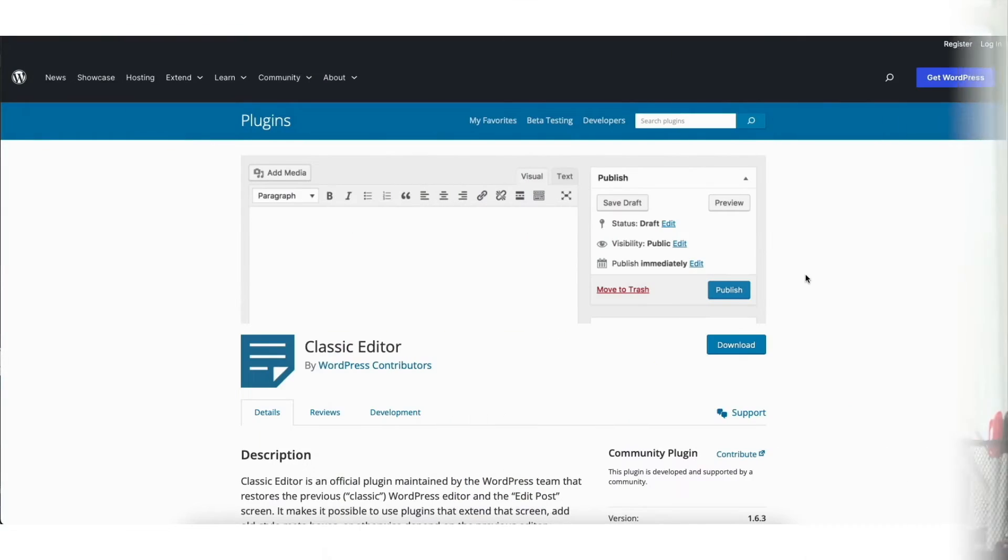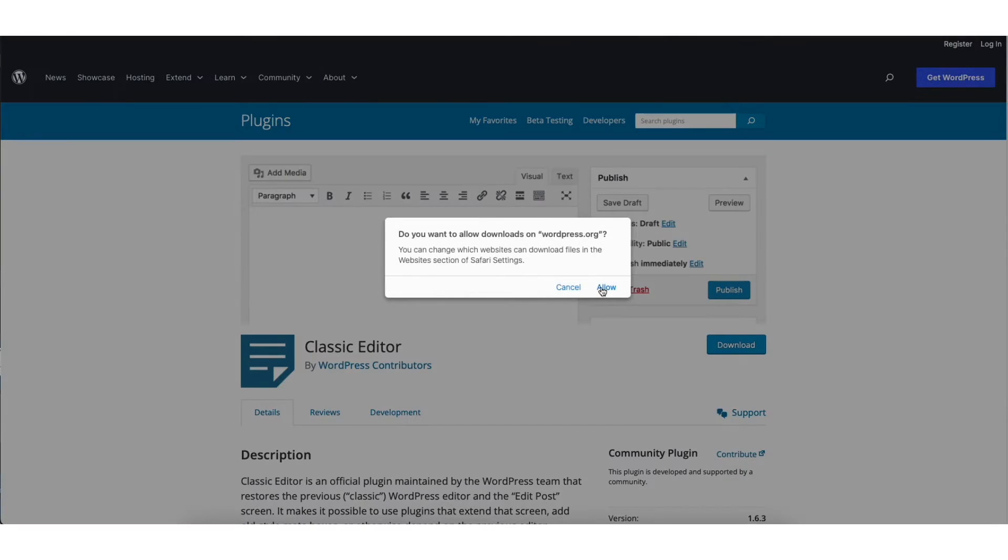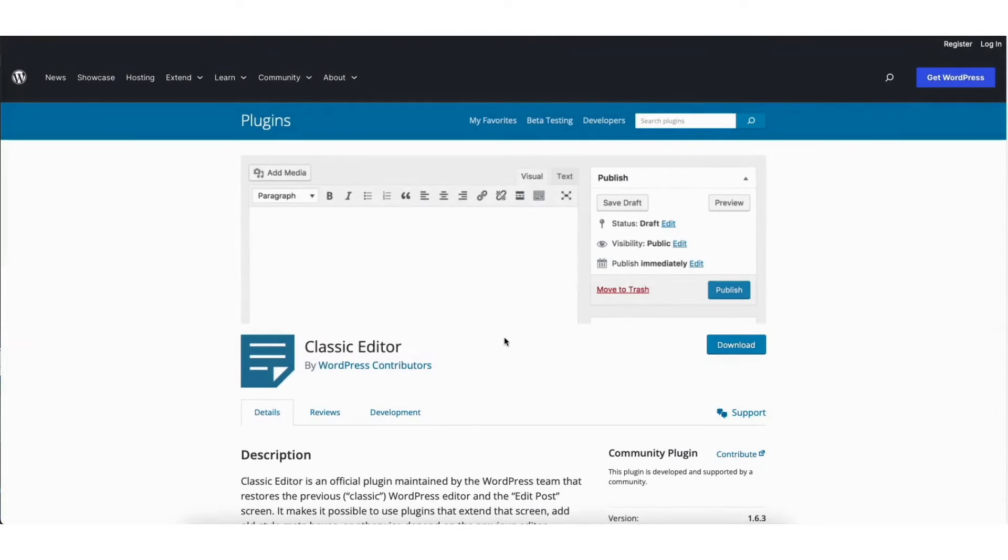I'm here on the WordPress.org plugins page. I'll download this plugin here which will be a zip file for this tutorial.